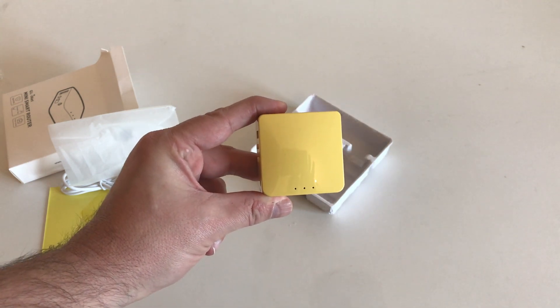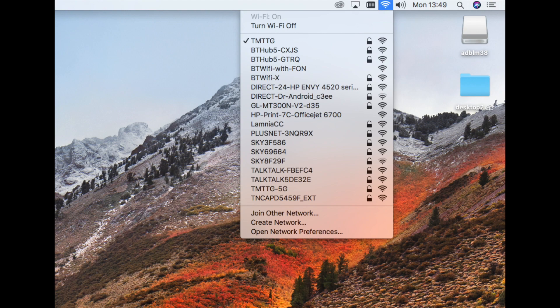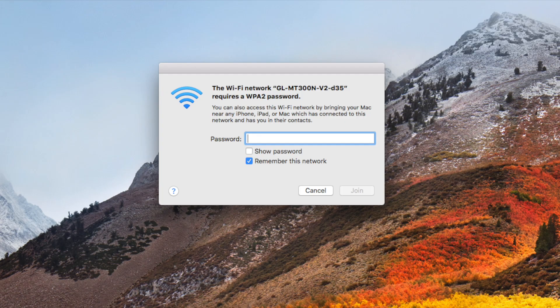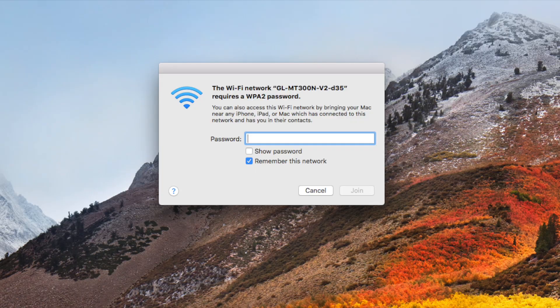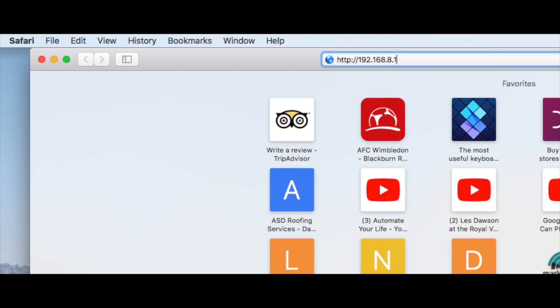The setup is pretty straightforward. So we go to our WiFi and we are looking to connect to the GL network. That network is on a sticker on the bottom of the box.